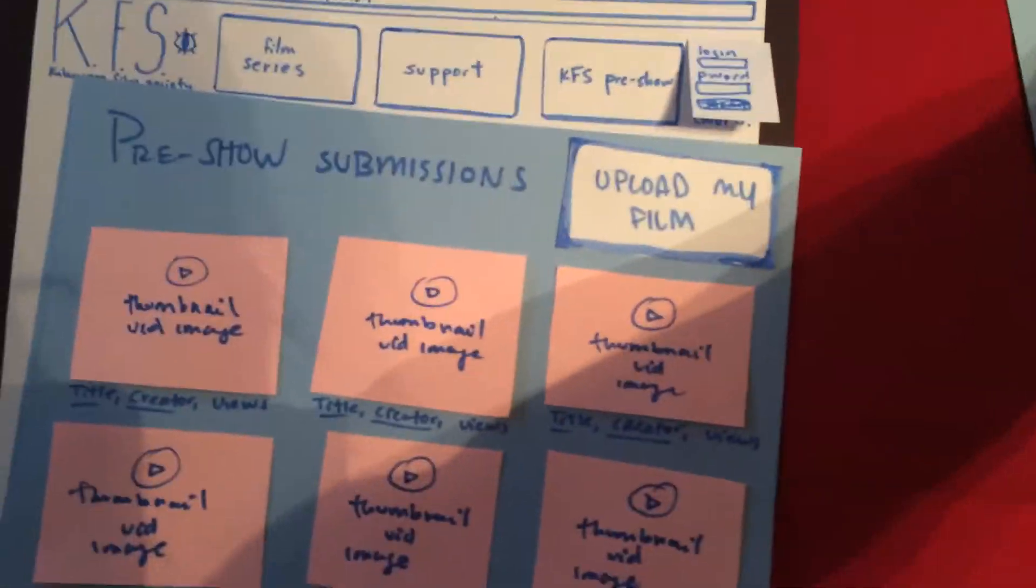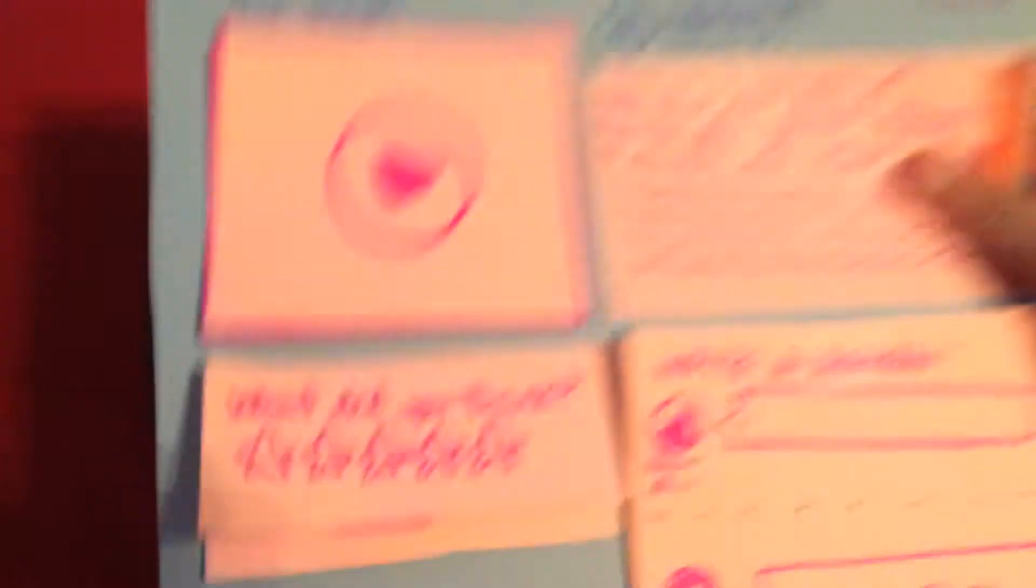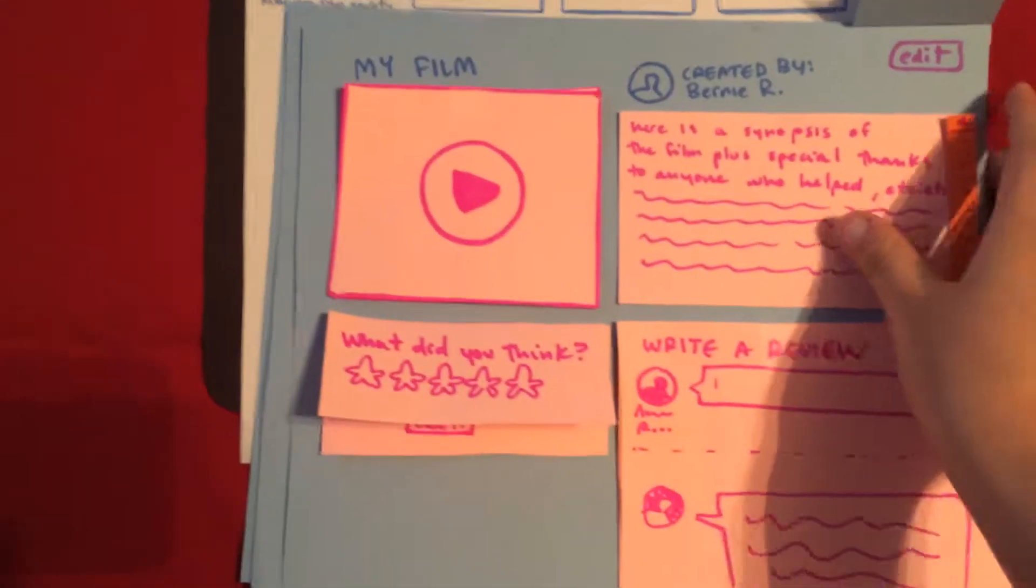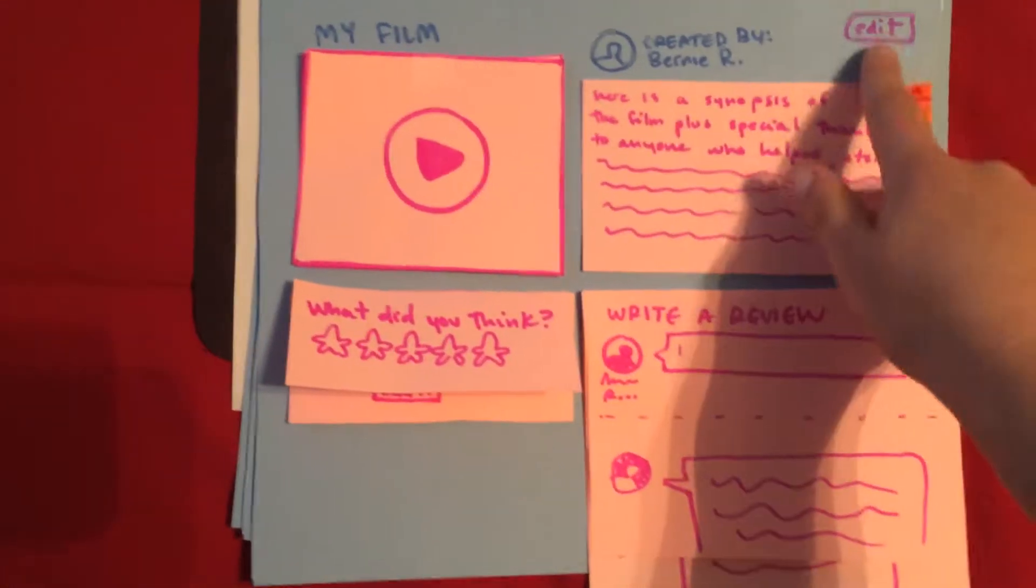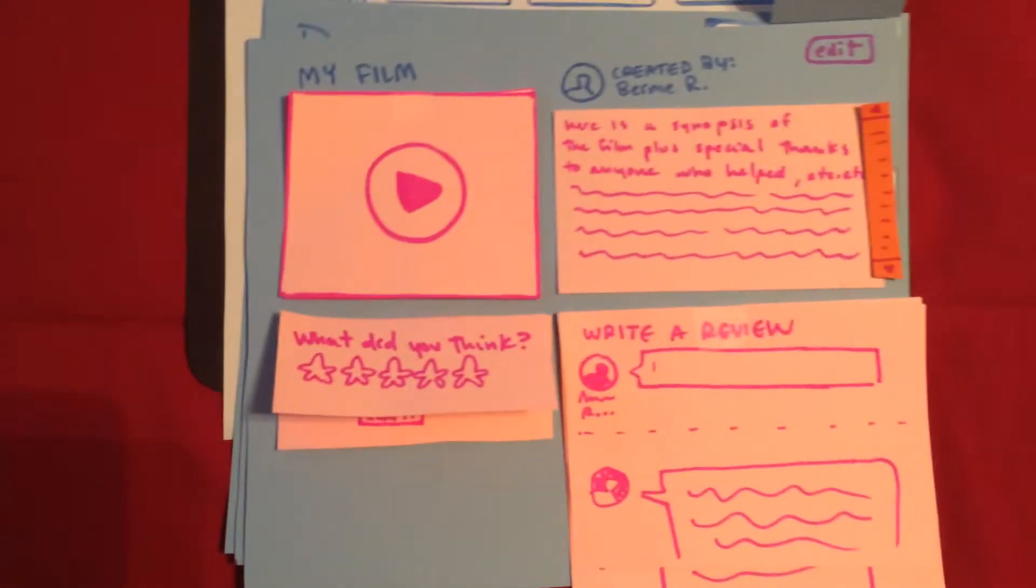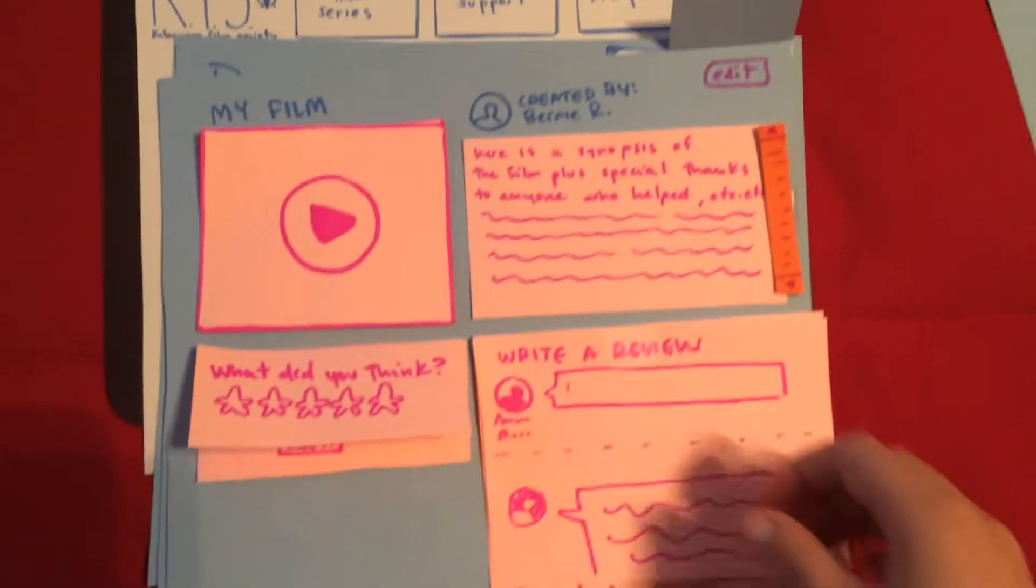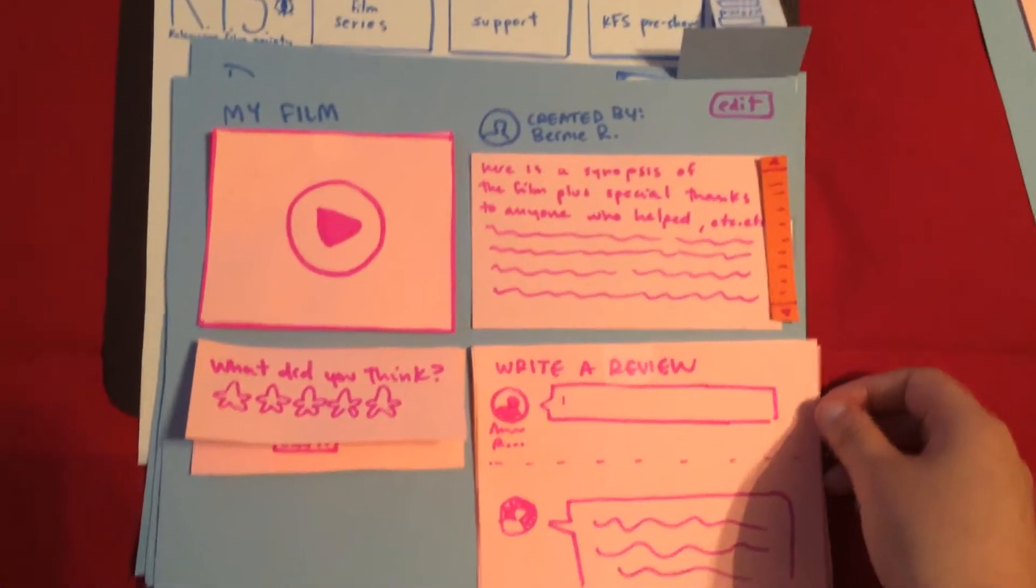So you press submit and it will take you to this uniquely generated video page. And it would be yours so the edit option will be on.